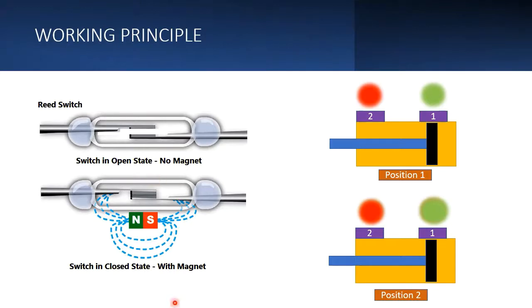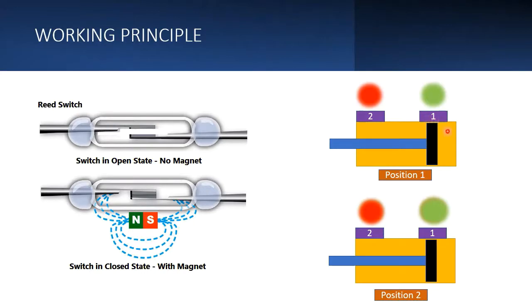Here you can see position one. The piston is at position one, and we have reed switch number one and reed switch number two.